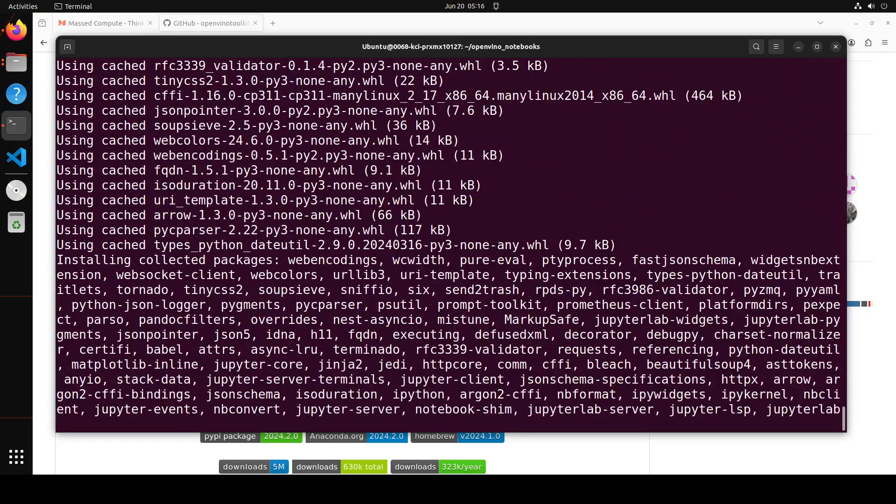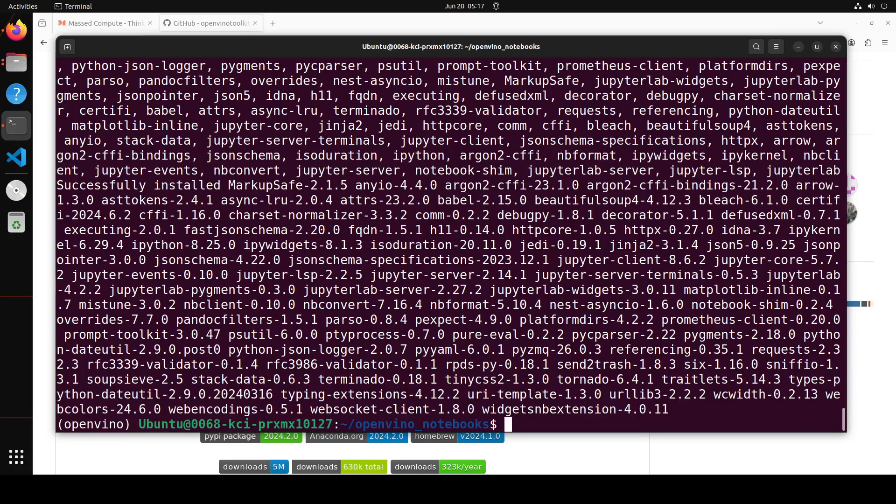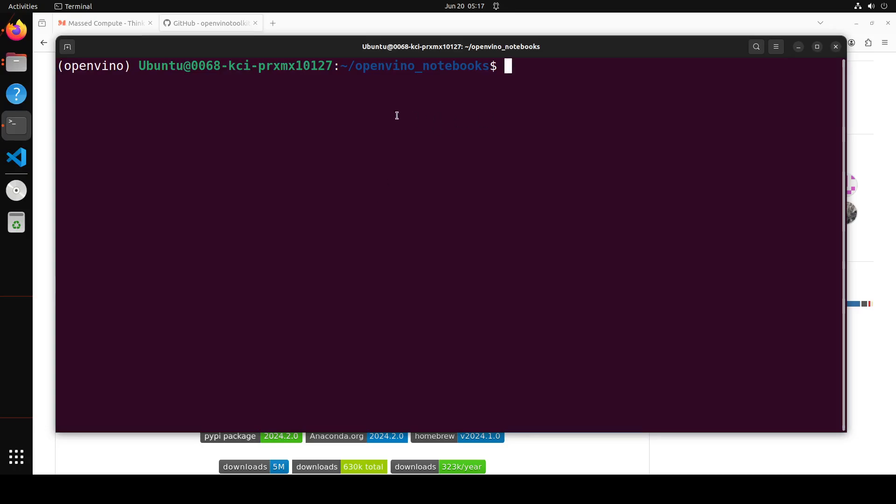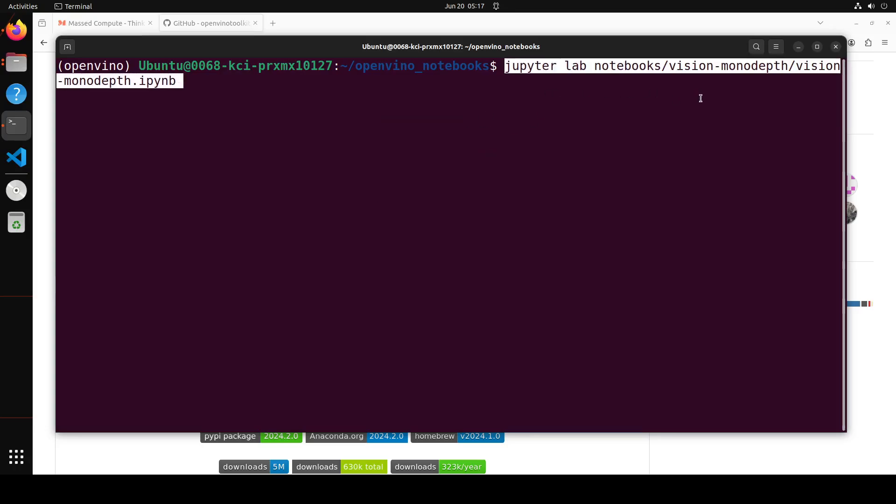And let's wait for it to finish. It won't take too long. And that is almost done. Let's clear the screen. And now in order to run the notebook, all you need to do is run this command Jupyter lab notebook. And then from there it is going to launch this vision monodepth. And they have other notebooks too if you want to play around.